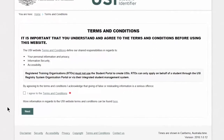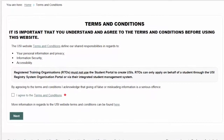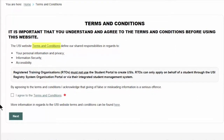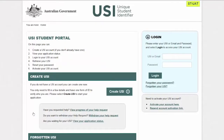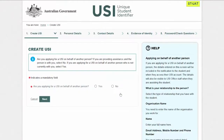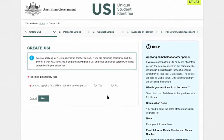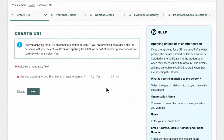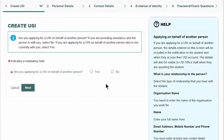You'll now see a terms and conditions page. Read the terms and conditions and if you agree, tick the box. Now select the 'Create USI' button. Are you applying on behalf of another person? Today I'm going to select 'No' as I'll be creating my own USI. Then click 'Next'.